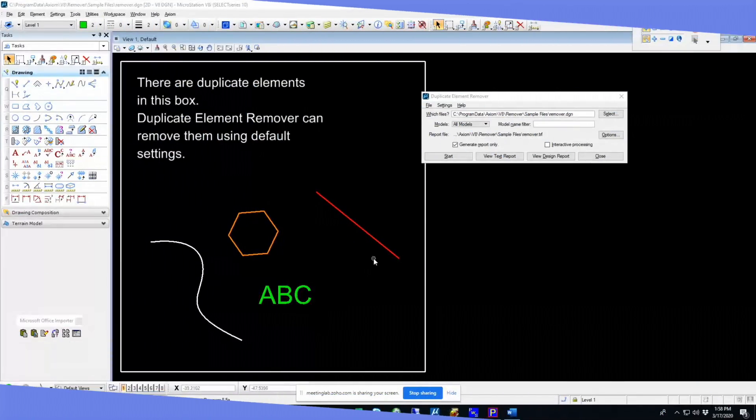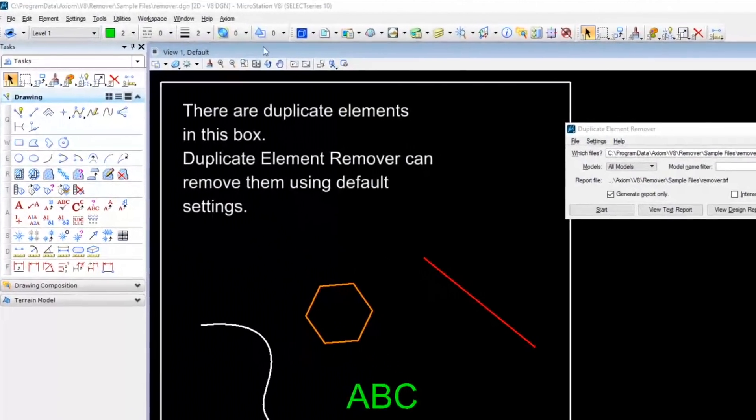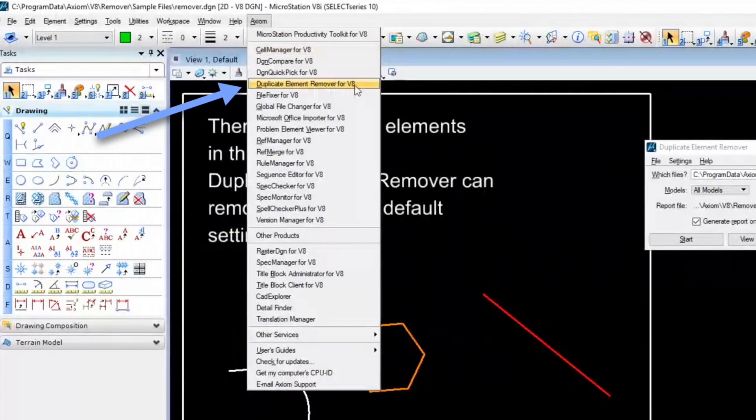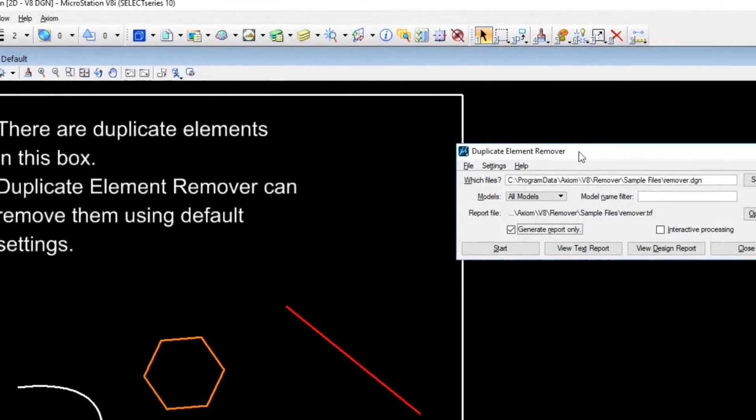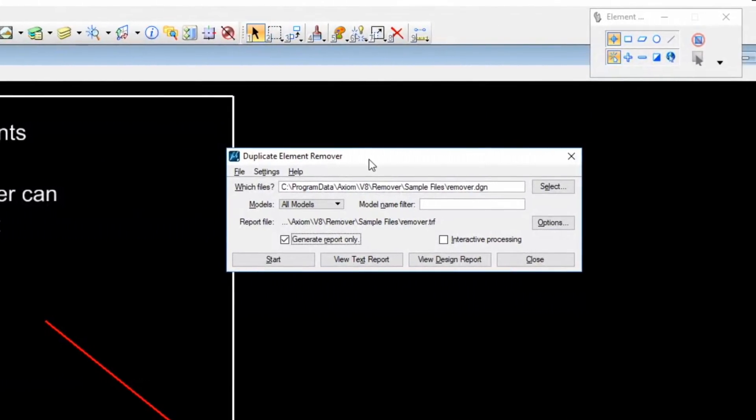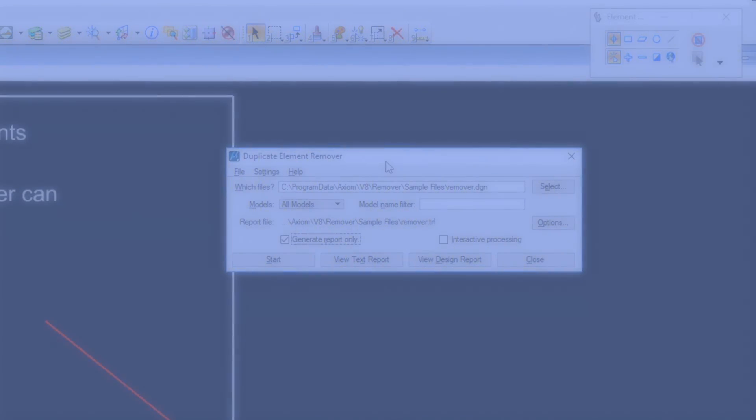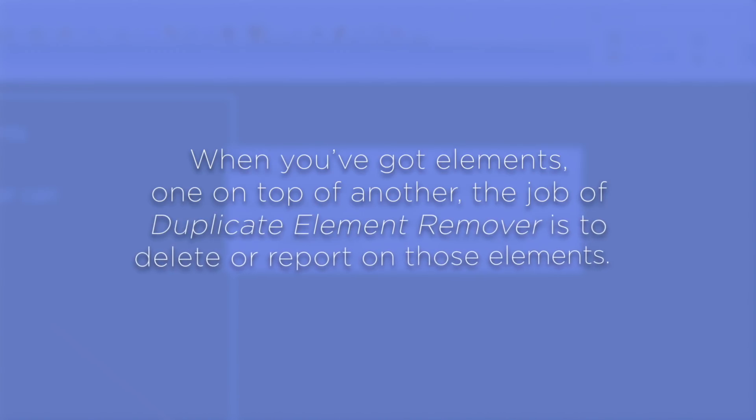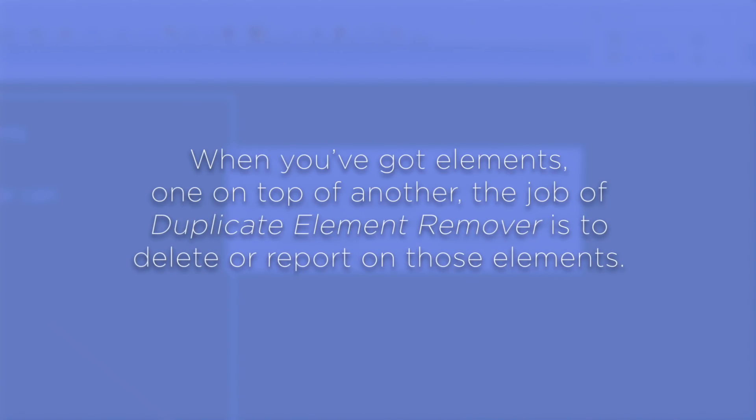When you install Axiom products, you get the Axiom pull-down menu. Here is Duplicate Element Remover on the menu. I've already got it loaded here. The idea is very simple. When you've got elements one on top of another, the job of this product is to delete or report on those elements.